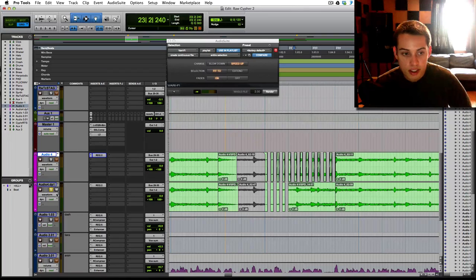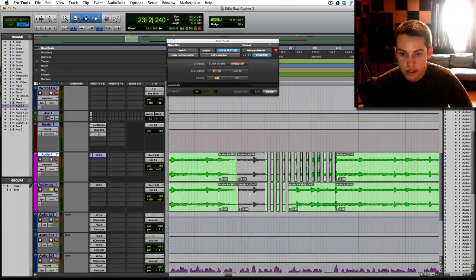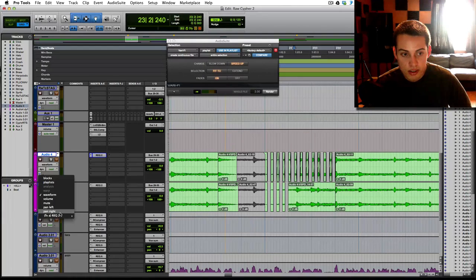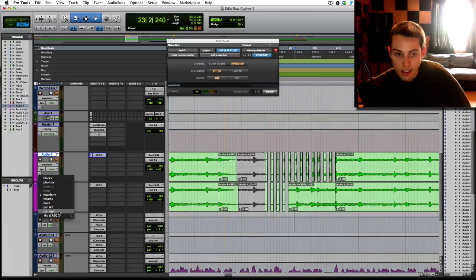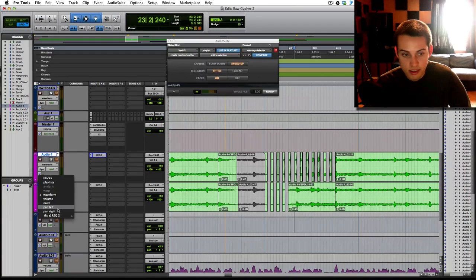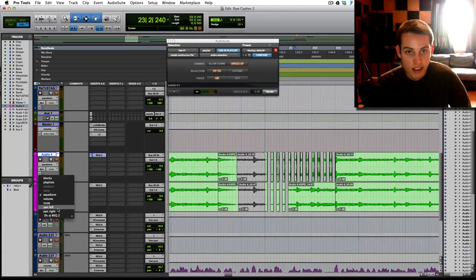And then what you're going to do is, once you have it all chopped out, you're going to go into your pan. If it's a, I mean, it's going to be a stereo track, hopefully, your beat's stereo.